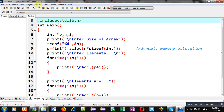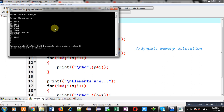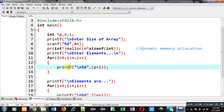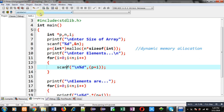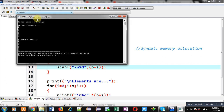Now I am going to execute this code again, entering a size of array as six. I notice that in place of printf I had to use scanf — I forgot because I had copied the statements, which is a drawback of copy-paste. After fixing that and re-executing, it is now asking for numbers. I am entering six elements and you can see the output — the entered elements are displayed on the console properly.